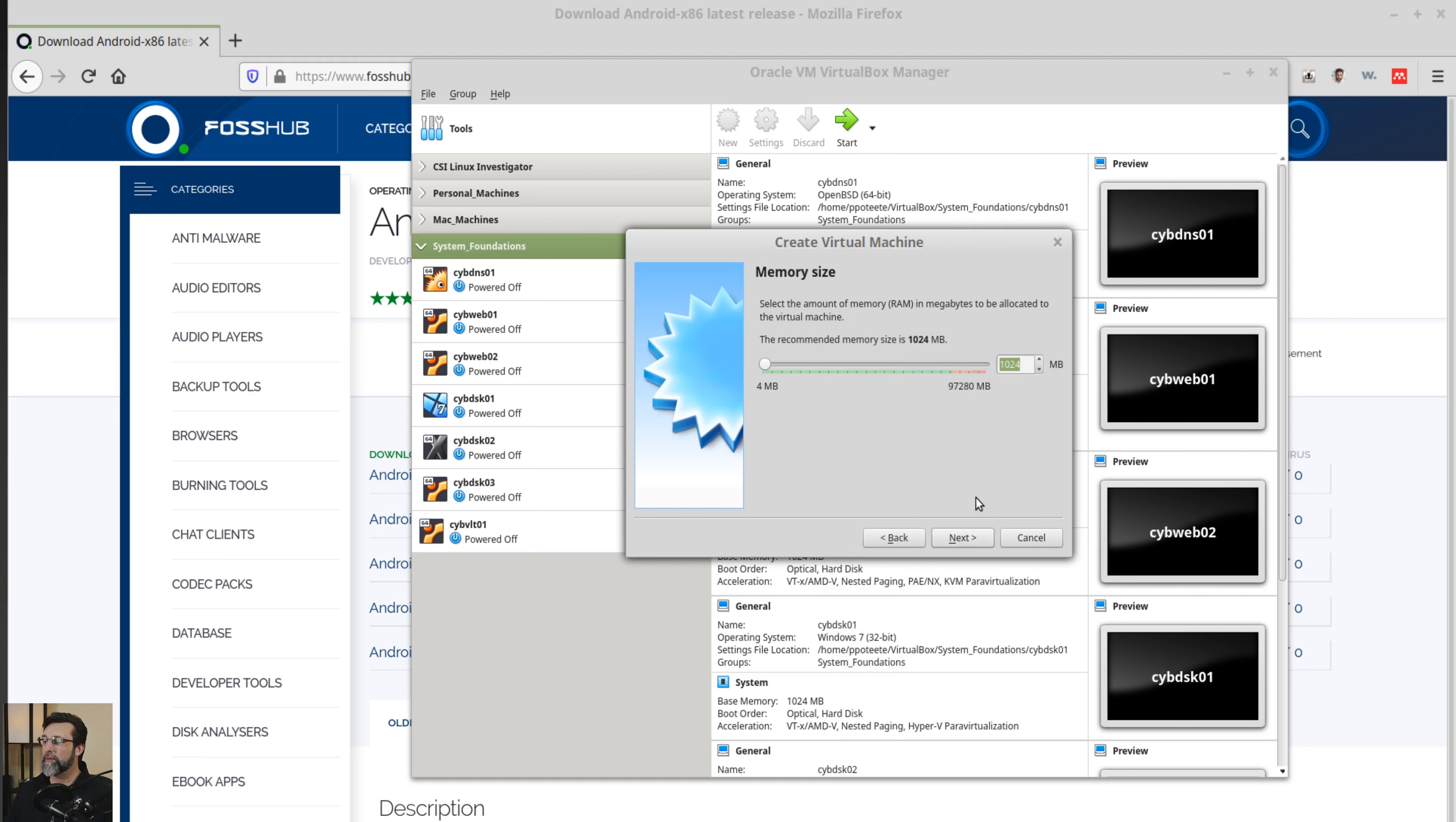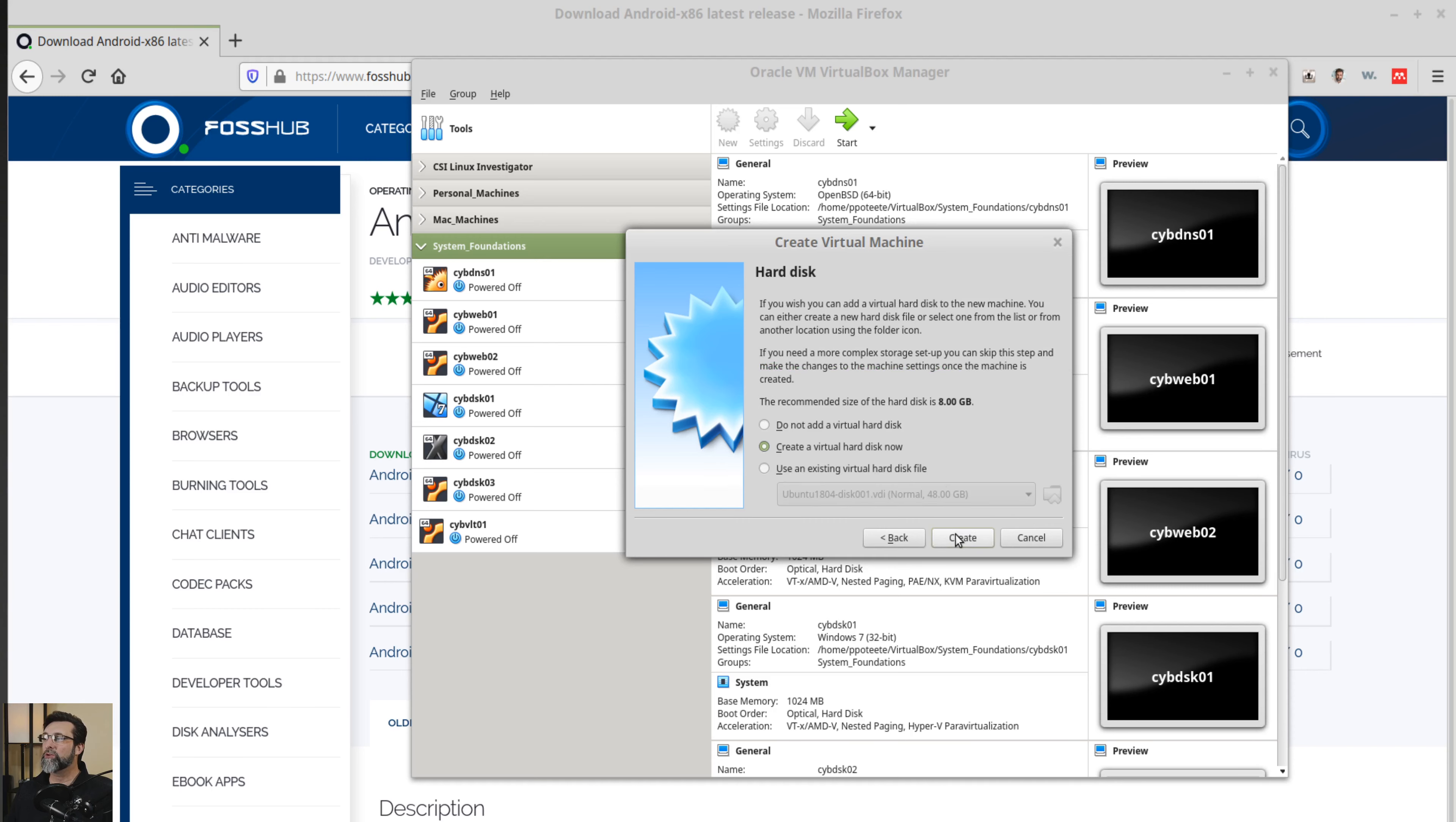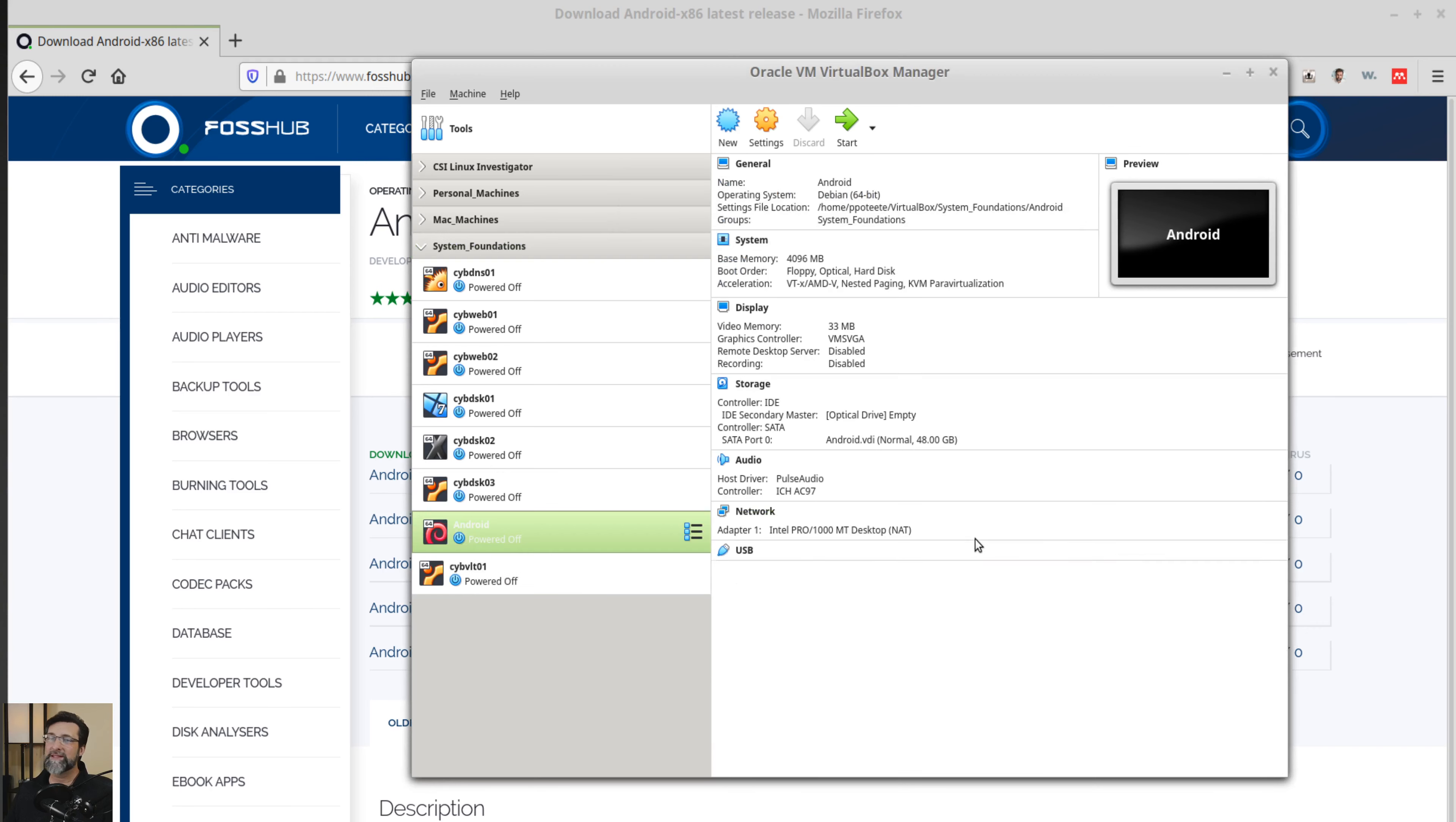Okay. For the memory size, as much memory as you can comfortably give it, I'm going to give it 4096 Meg and I'll go from there. So next, create a virtual hard disk. I'm going to say yeah, let's go ahead and do that. All of the next, next, next. I'll make it 48 gigabyte. We dynamically allocated. So it only uses as much as it needs.